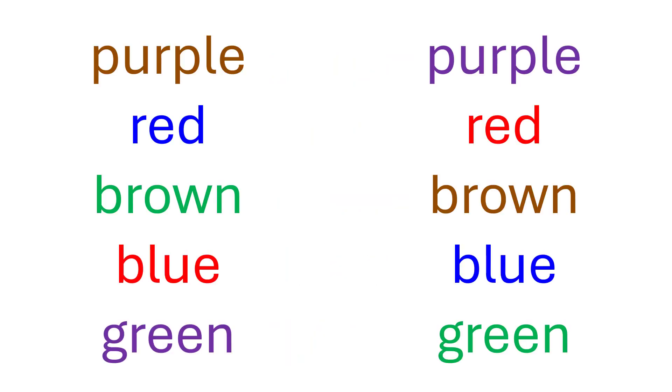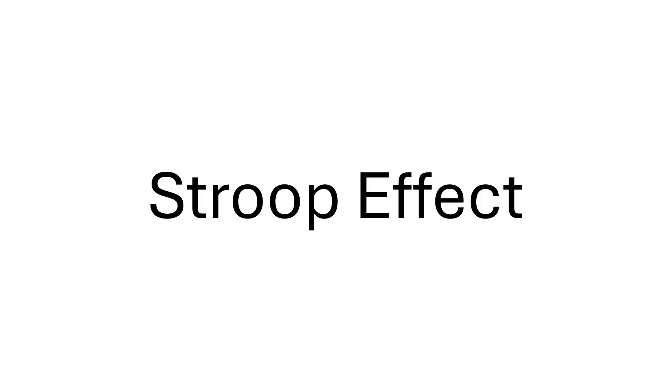Is it easier when the font color matches the word itself? This phenomenon is called the Stroop effect, named after psychologist John Ridley Stroop.